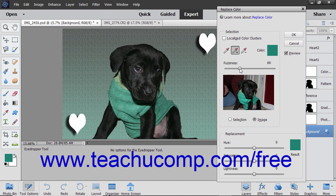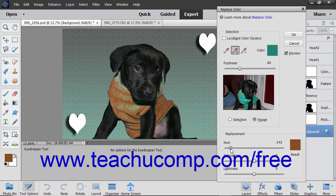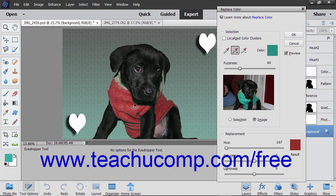After you have completed your selections, move the Hue and or Saturation sliders in the Replacement section to change the colors. You can use the Lightness slider to adjust the lighting of the image. When you are satisfied with the color replacement, click the OK button.